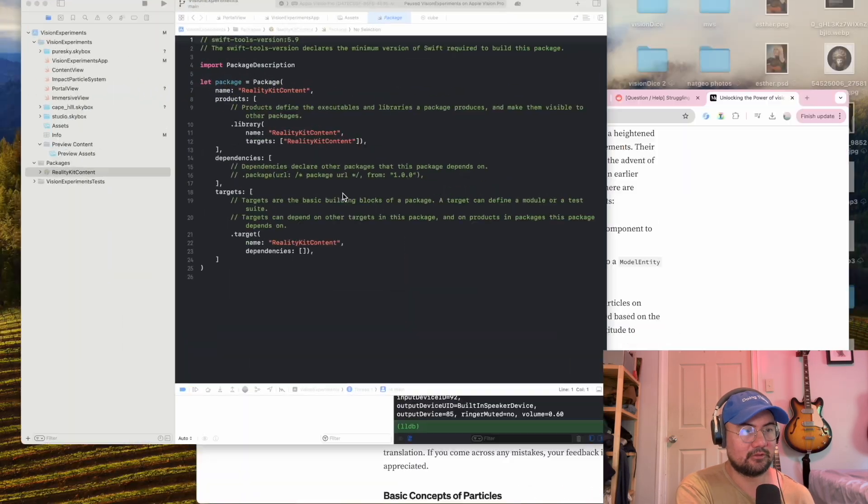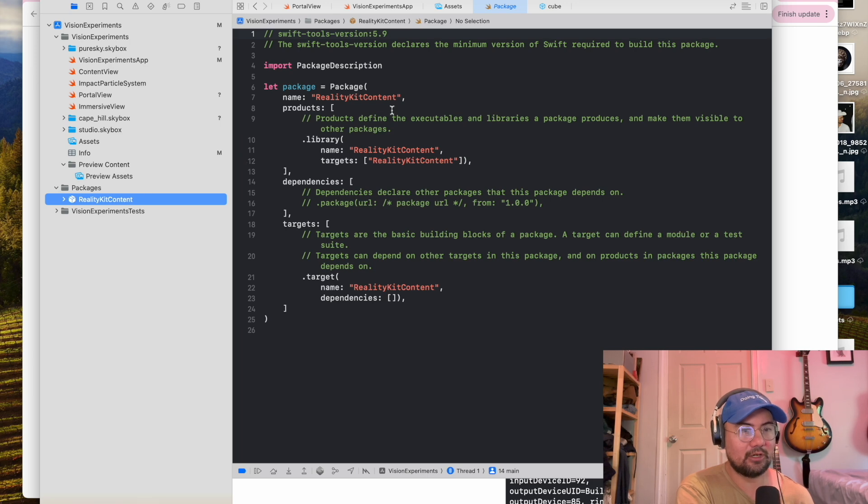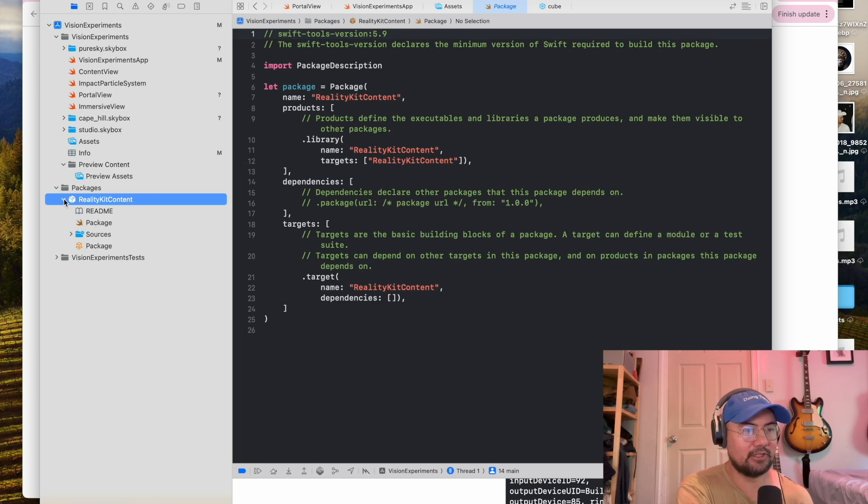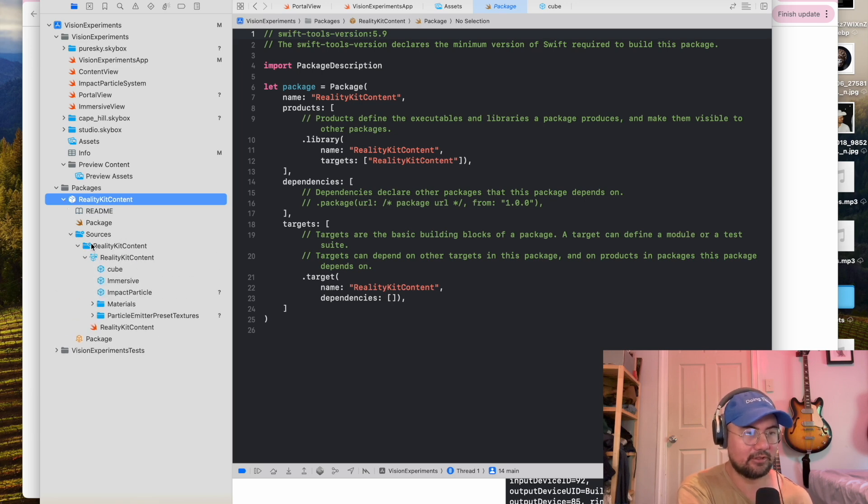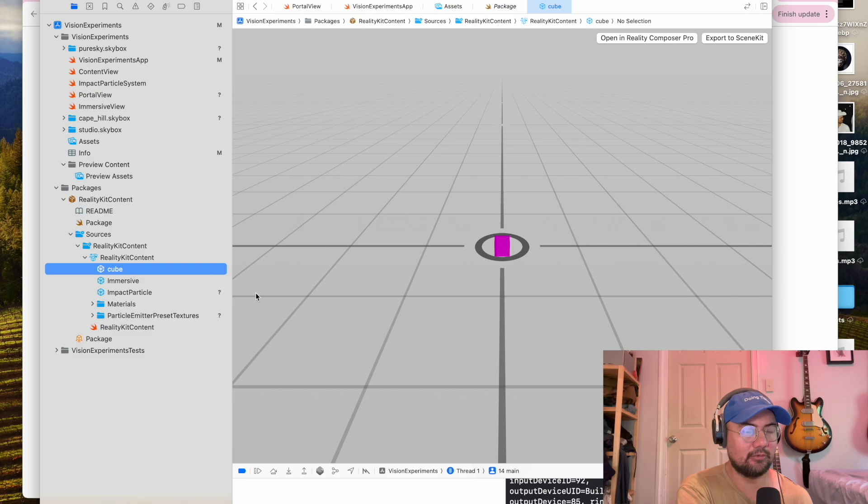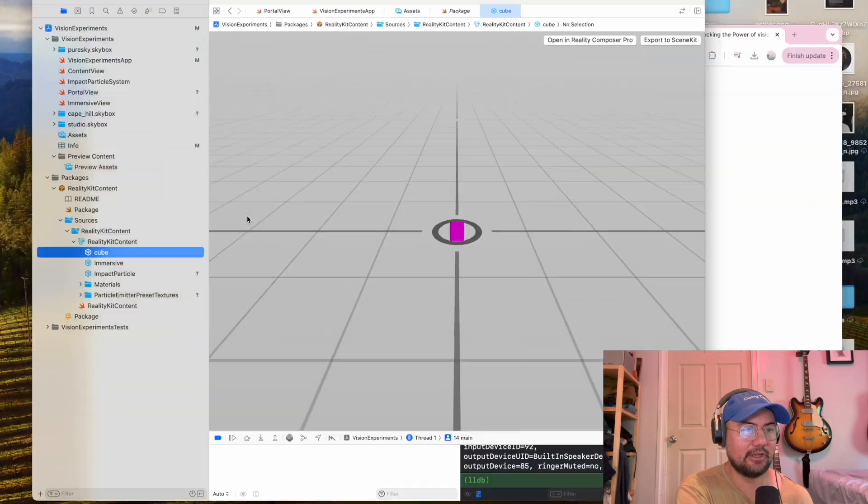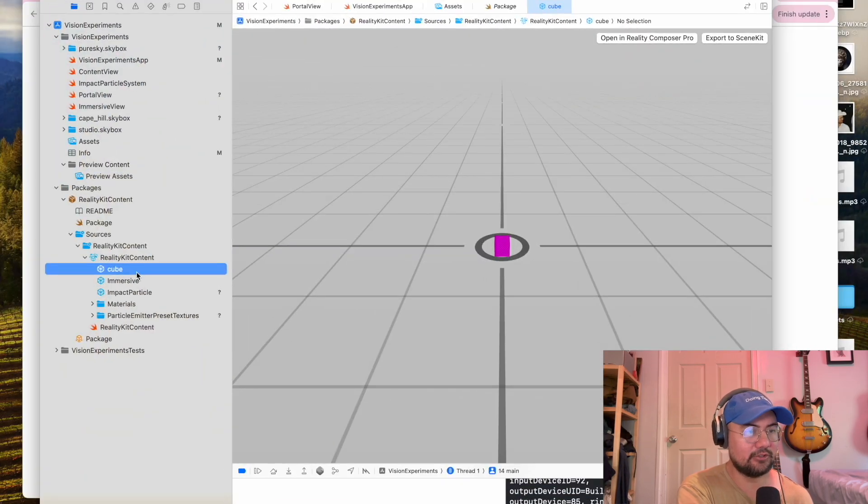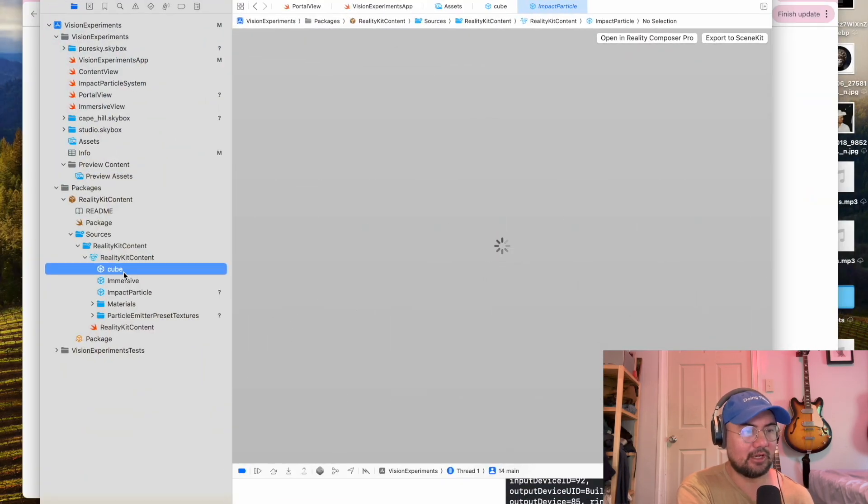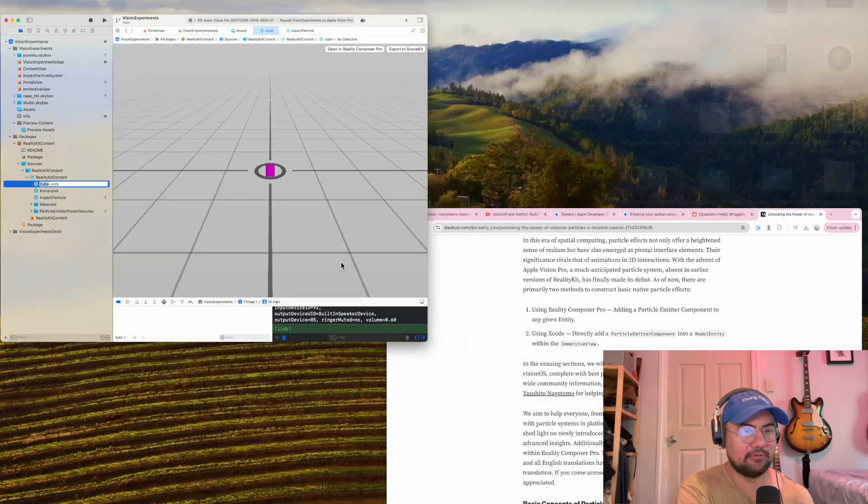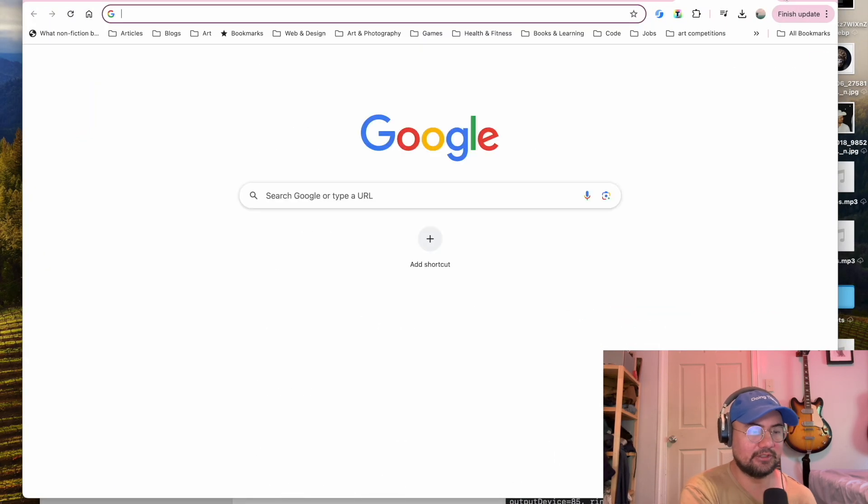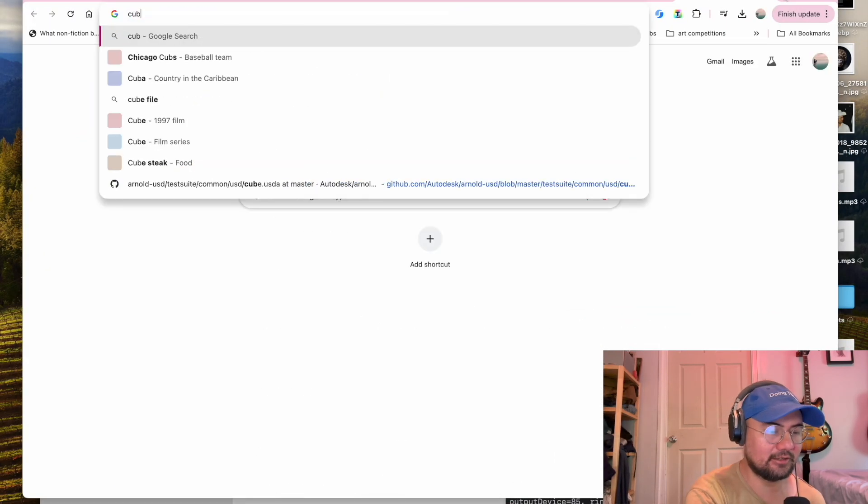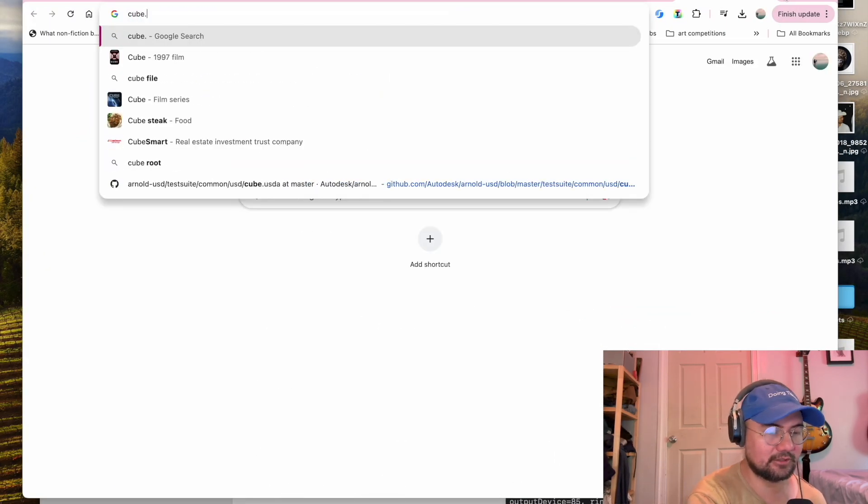So first of all, we're going to want to open Reality Composer Pro, and we're going to need an entity, a 3D asset, to do that with. So here I have a cube, and these are USDA files. So I just simply found a cube.usda online, which I'm using.